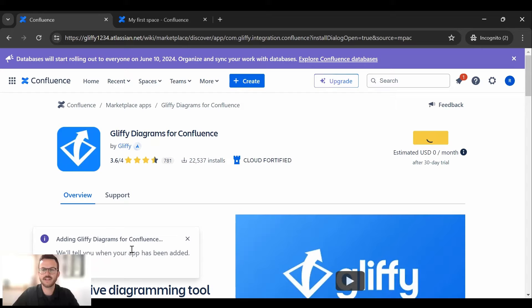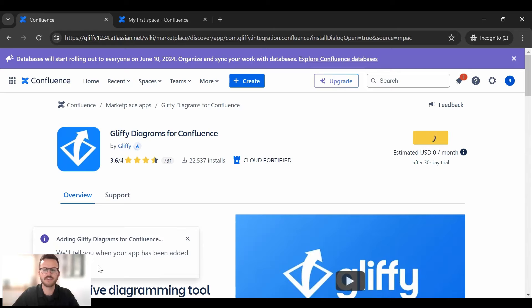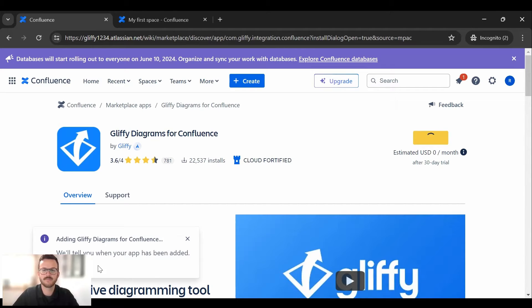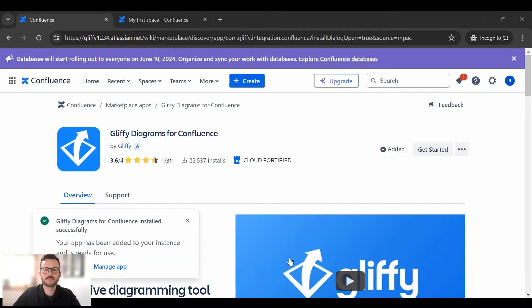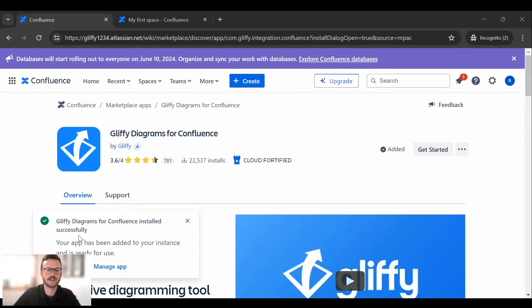So this will take a second for it to load but once it does it will give you another notification down here that it's ready to get started. So now you can see here it is fully installed onto your Confluence workspace.